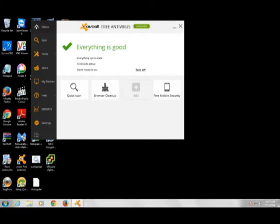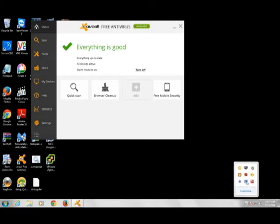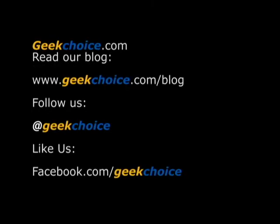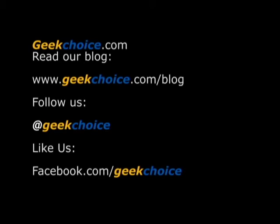Thank you for watching. Also a reminder, don't forget to visit our blog at geekchoice.com/blog. Follow us on Twitter @geekchoice and like us on Facebook facebook.com/geekchoice. Thank you for watching.